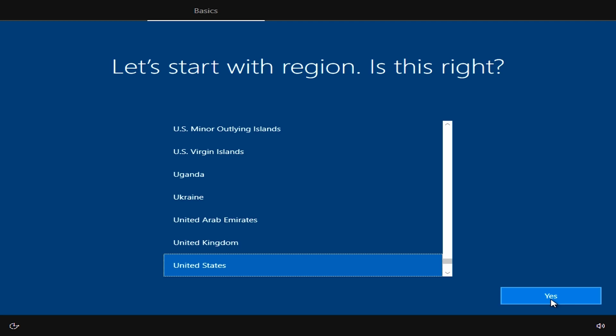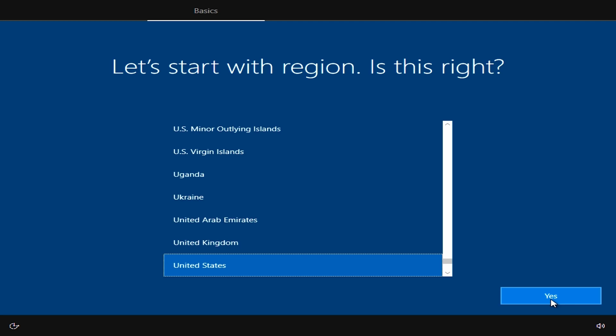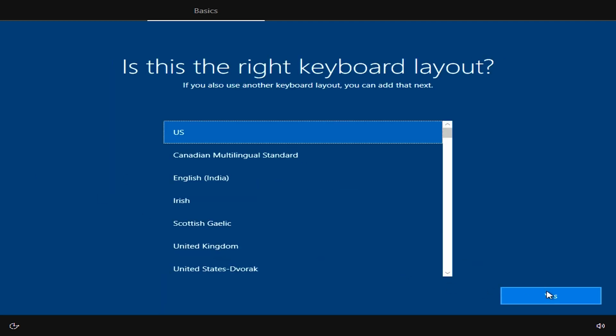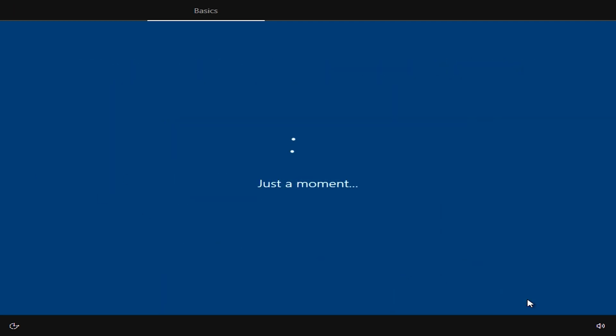You're going to want to select your region and hit yes. I've got a QWERTY keyboard, so US is right. And I'm going to skip any extras.